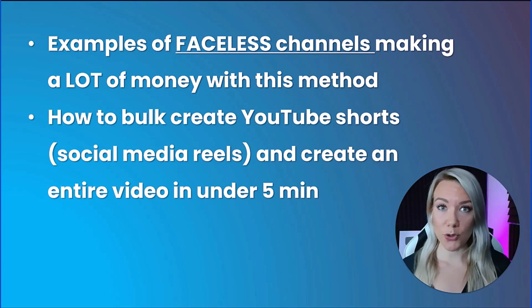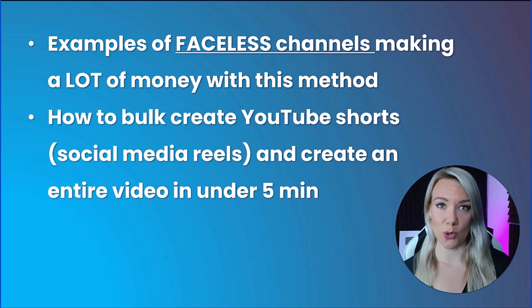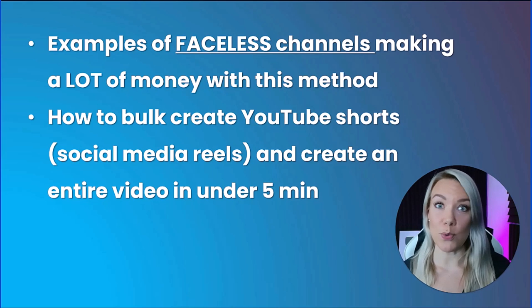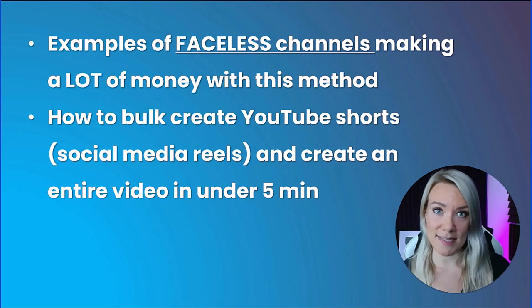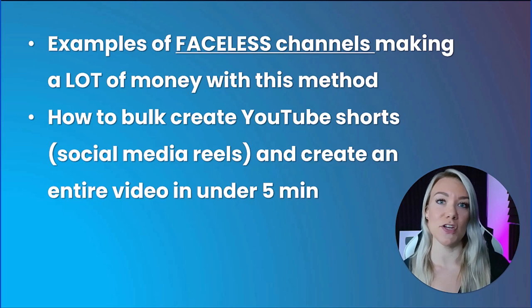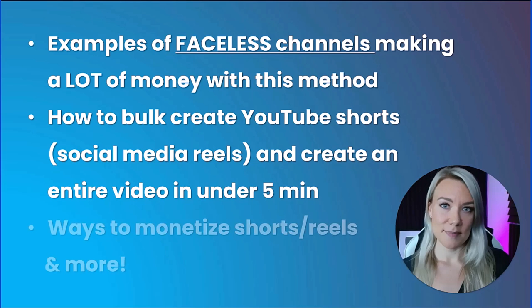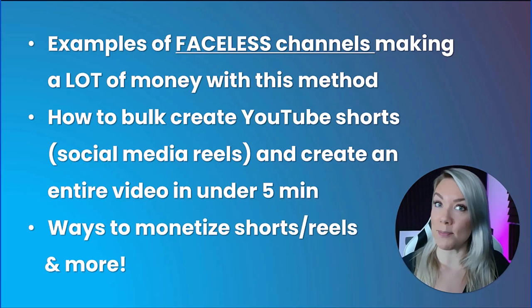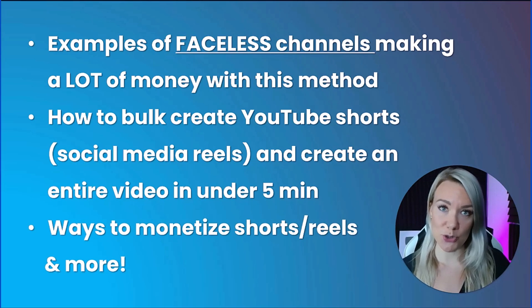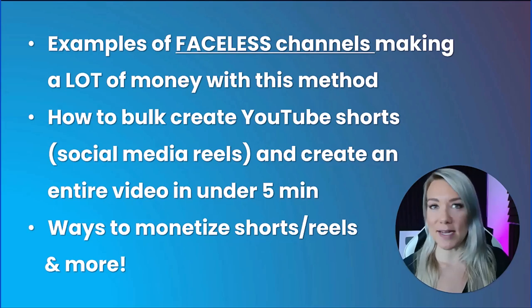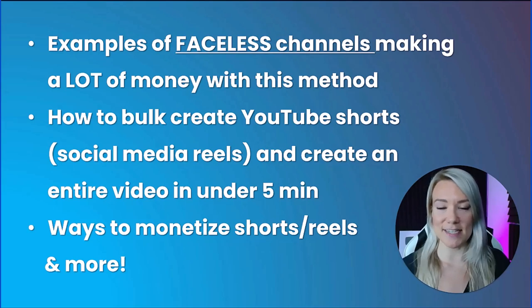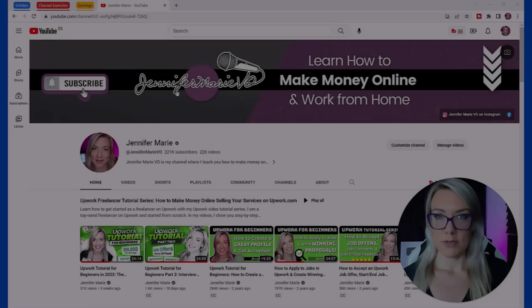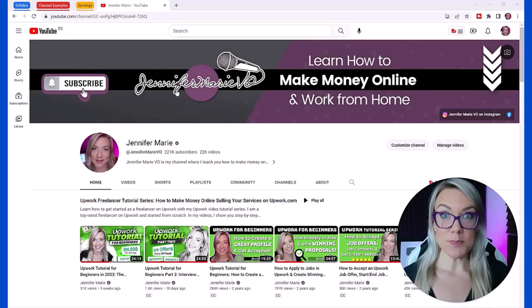I'm also going to show you a website that can tell you an estimate of how much these people are making per month, and then I'm going to show you how you can bulk create YouTube shorts and create an entire video in under five minutes using an AI text to video editor.